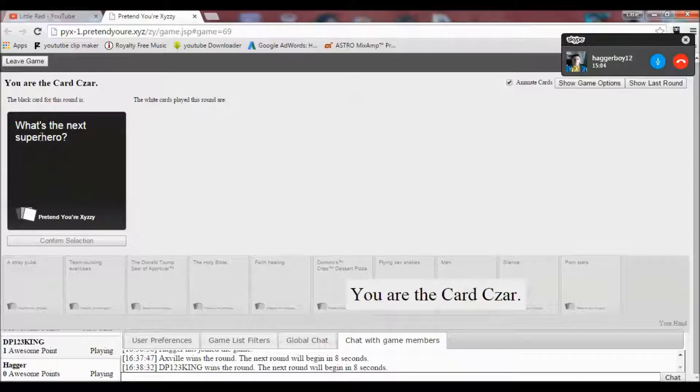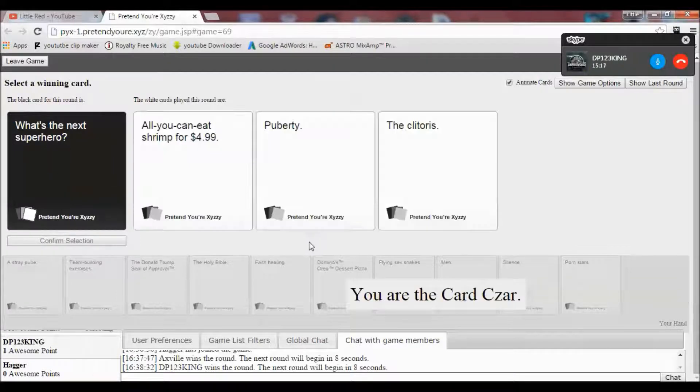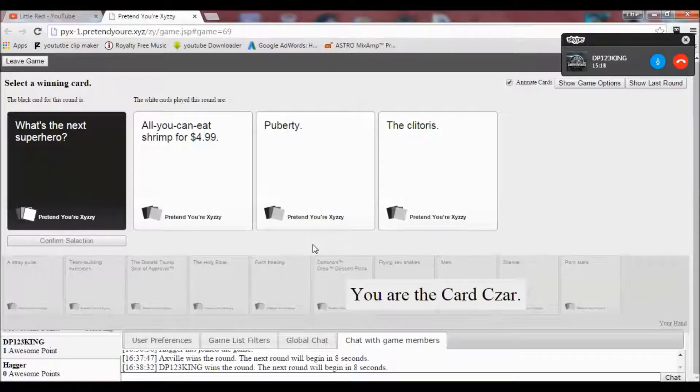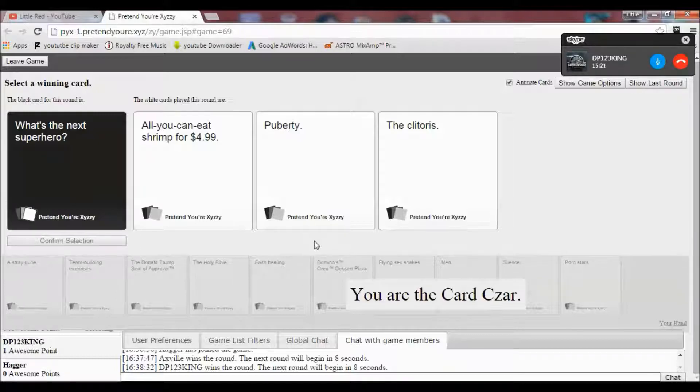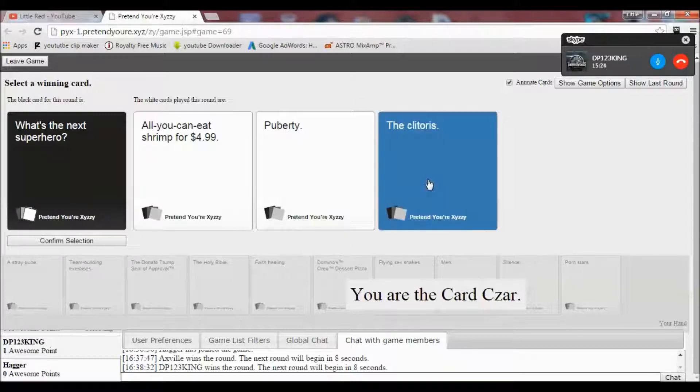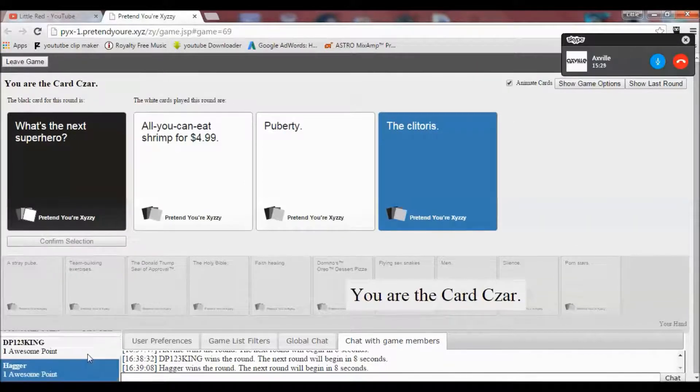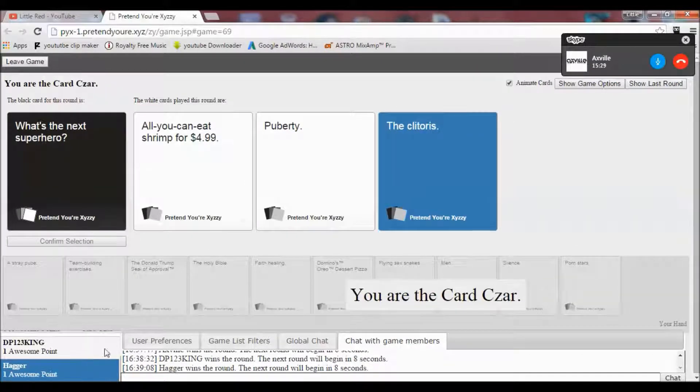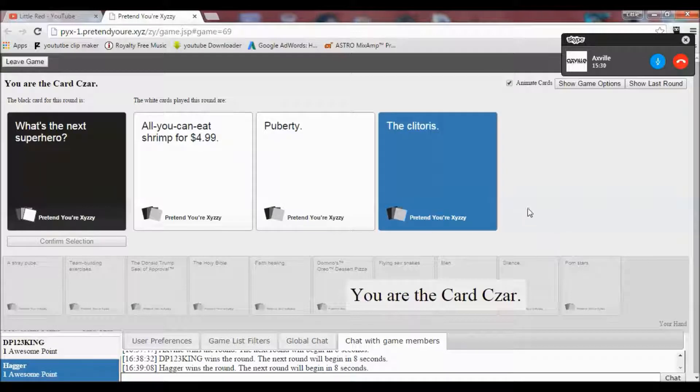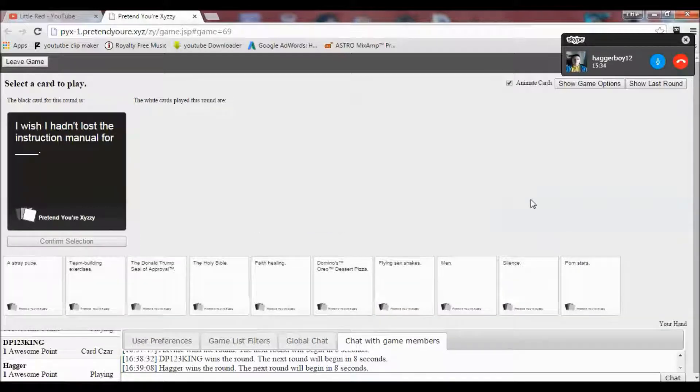All right. What's the next superhero? I have to. I have to. I don't think I'm not sure that can actually be a superhero. I have to. I'm not sure that could be a superhero.